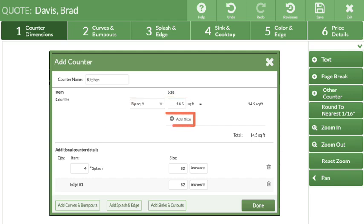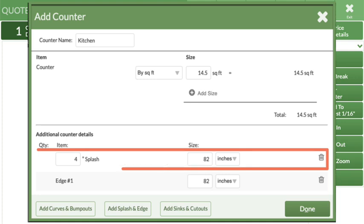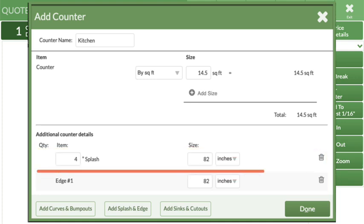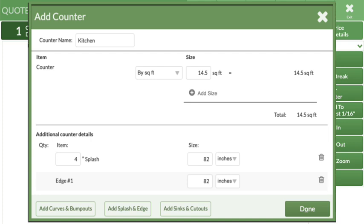Click Add Size to add more than one piece if needed. Enter the height and length of the splash by inches or linear feet, and the length of the finished edge. If neither of these measurements are needed, click on the Delete icon to remove.